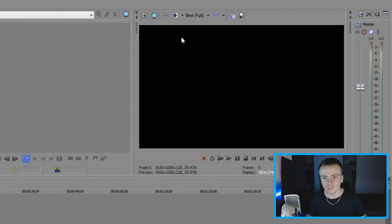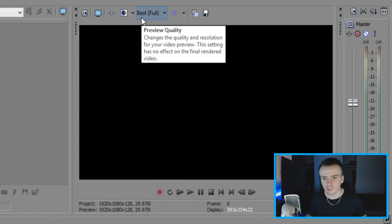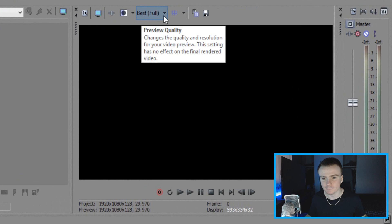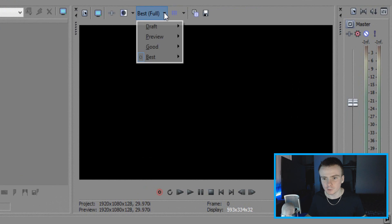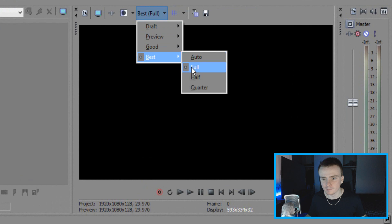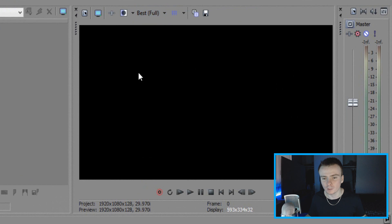So the first thing you're going to want to do is over here where it says preview quality, you're going to want to make sure it's on best, parentheses full. So click the drop down menu, hover over best, and click on full.